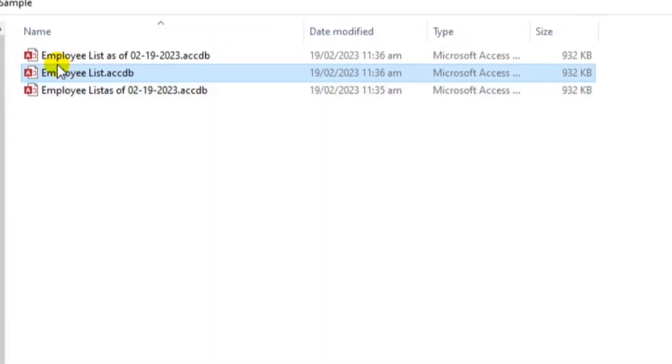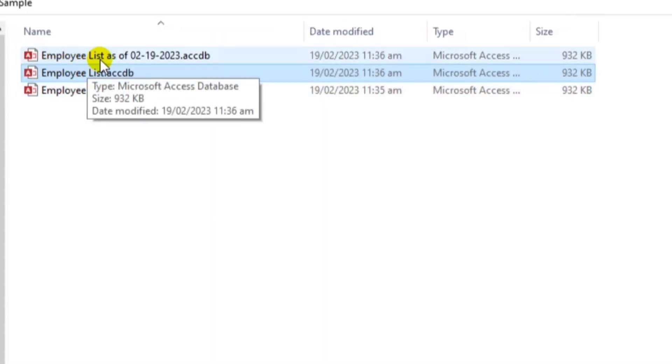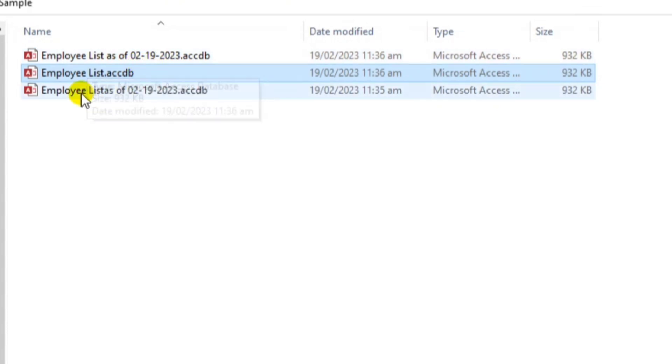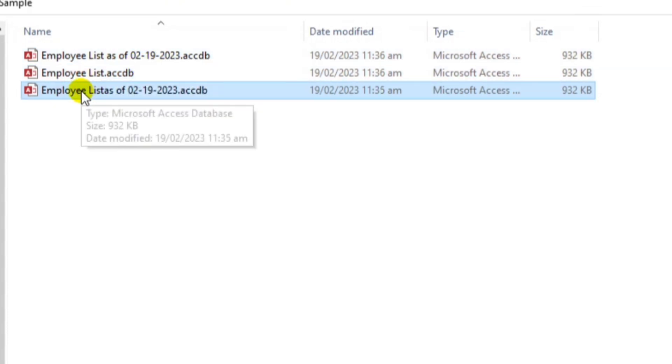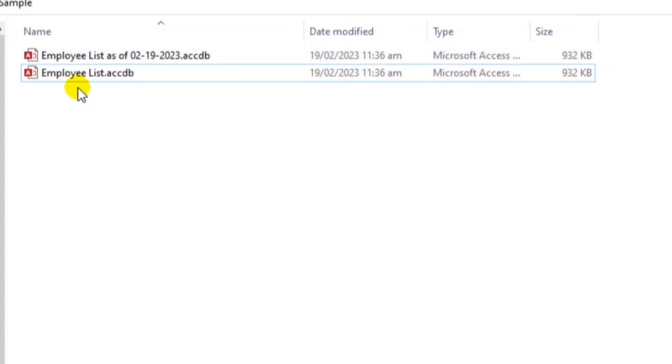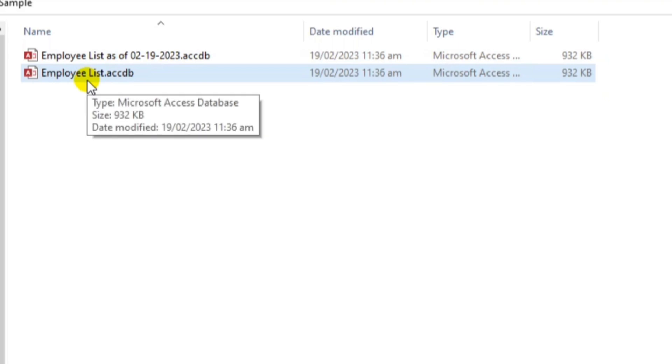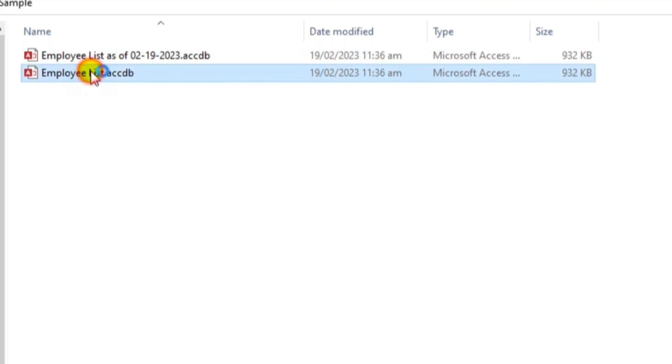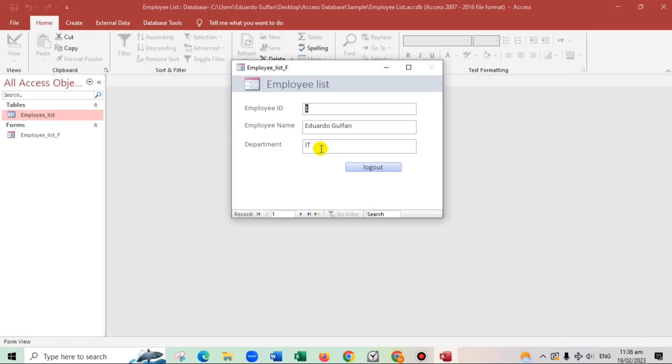It's normal, guys, to get some errors. So this one, we should have to put space. As of. So close. And let's try. OK. Here we go. Employee list as of February 19. And let us delete this. And now, let us try to add some data.